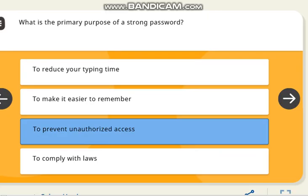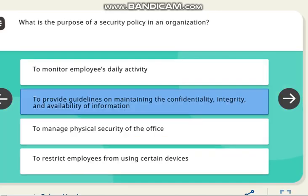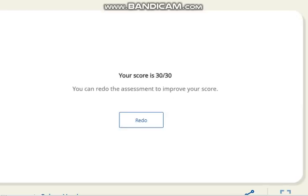The next question is: what is the primary purpose of a strong password? The correct answer is to prevent unauthorized access. The next question is: what is the purpose of a security policy? The correct answer is to provide guidelines on maintaining the confidentiality and availability of information. That completes all 30 questions in total.